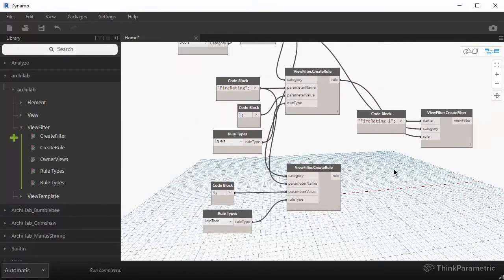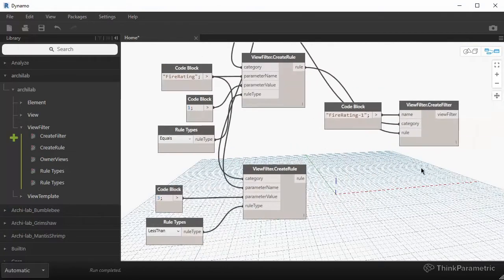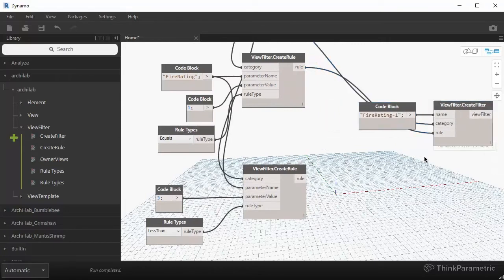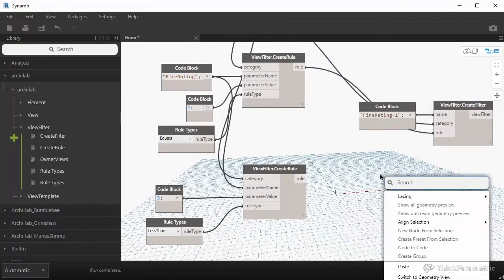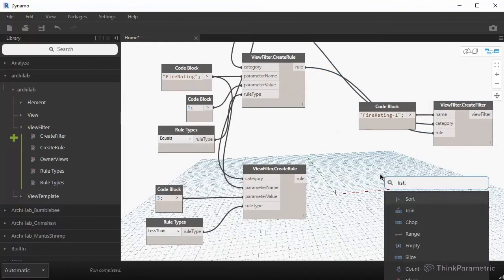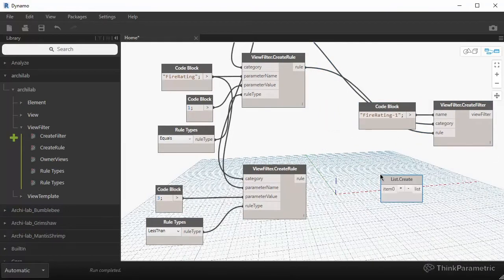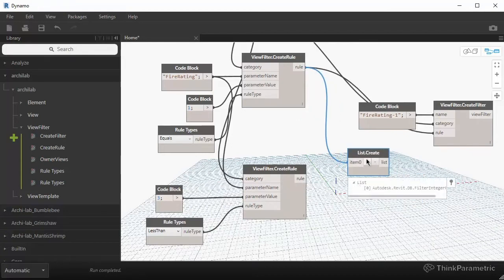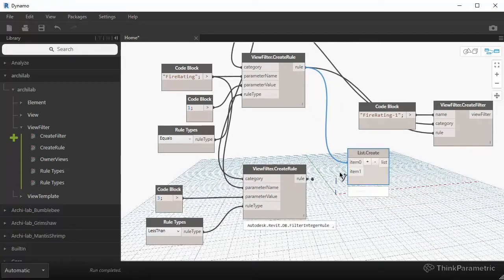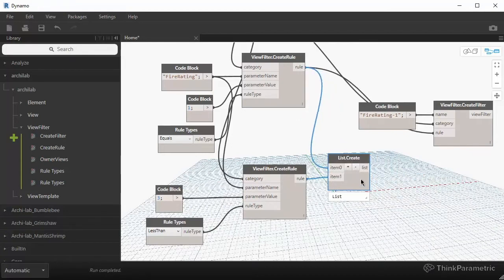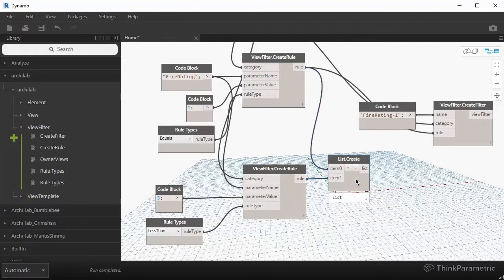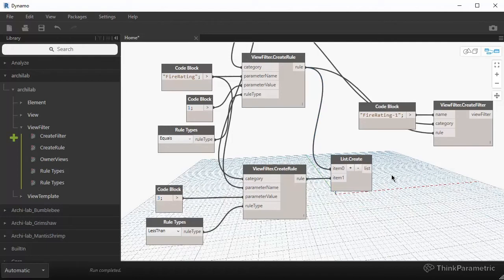So this effectively creates another rule for our filter. And what we can do with that is, again, we can search for a list.create, and we can combine these rules together. So I'm just going to really quickly combine them into a list. So now I have a list with two rules. In Revit, when you're making rules, you only have ability to add three rules to filter.